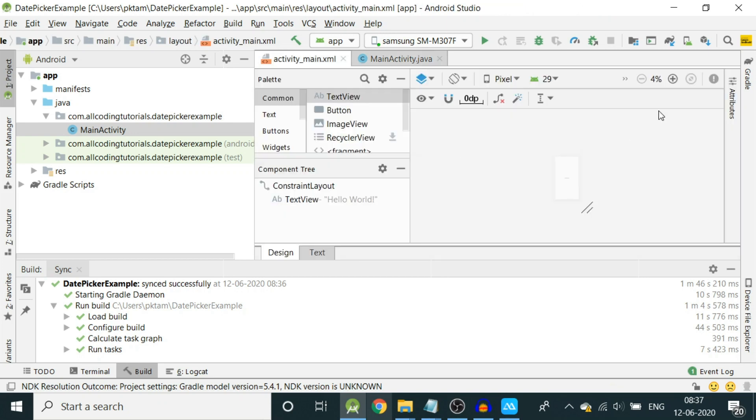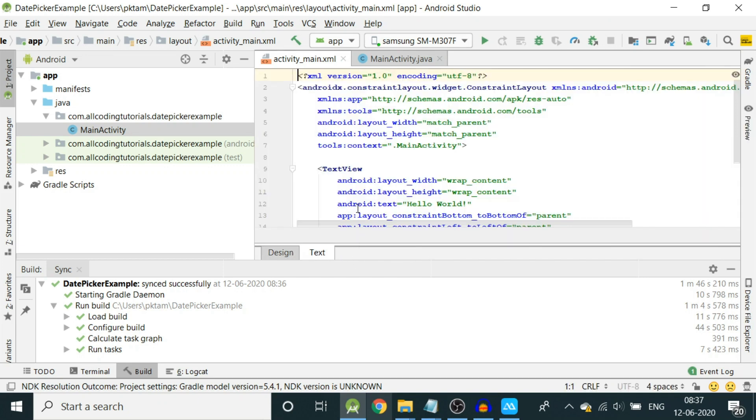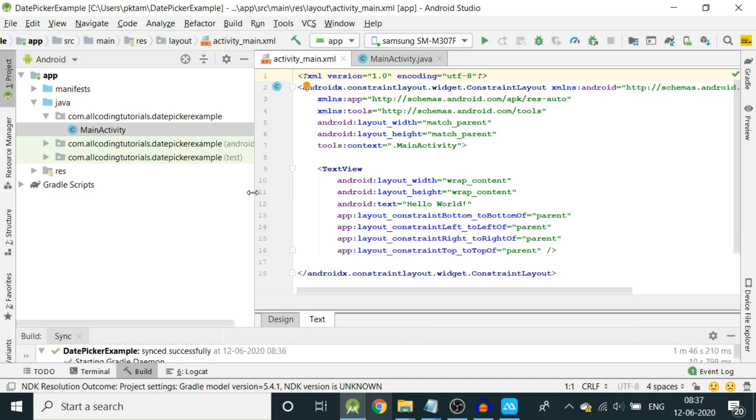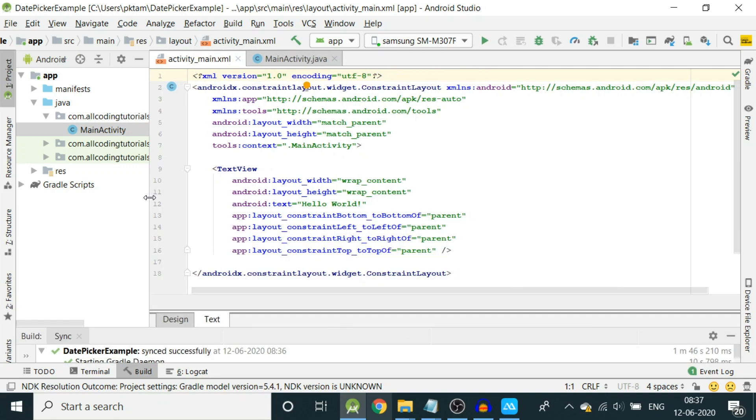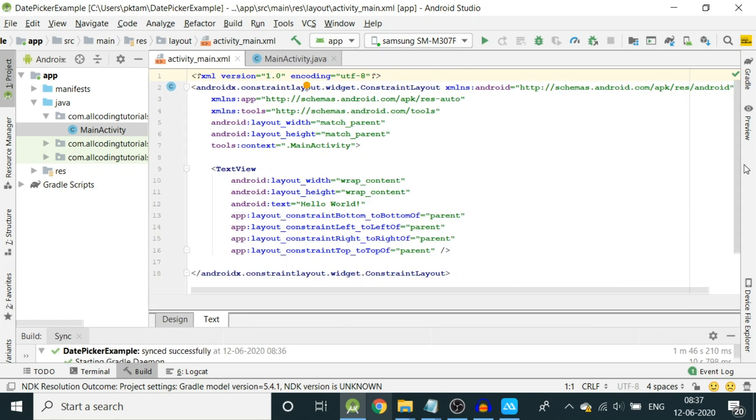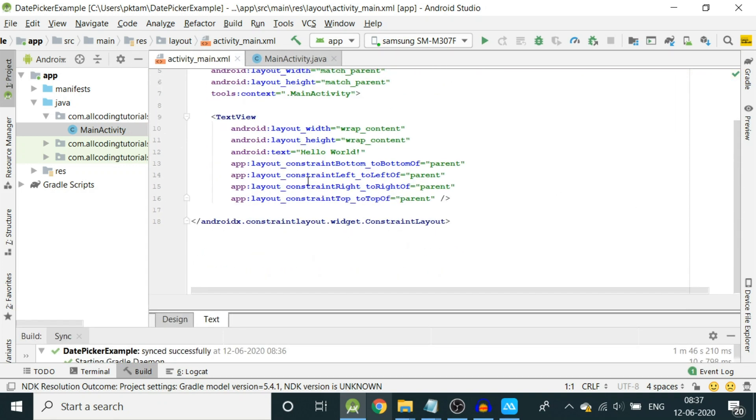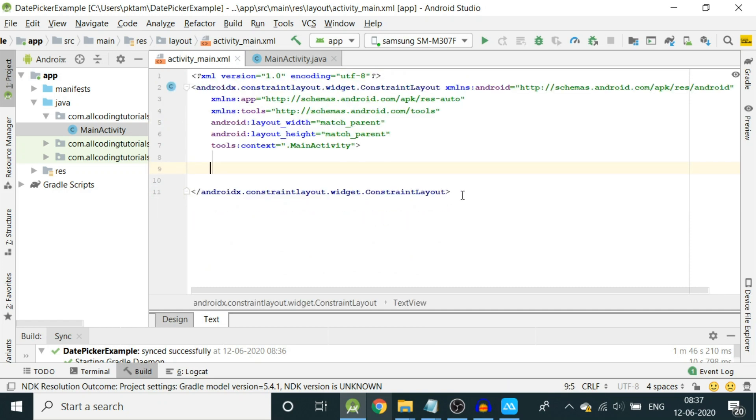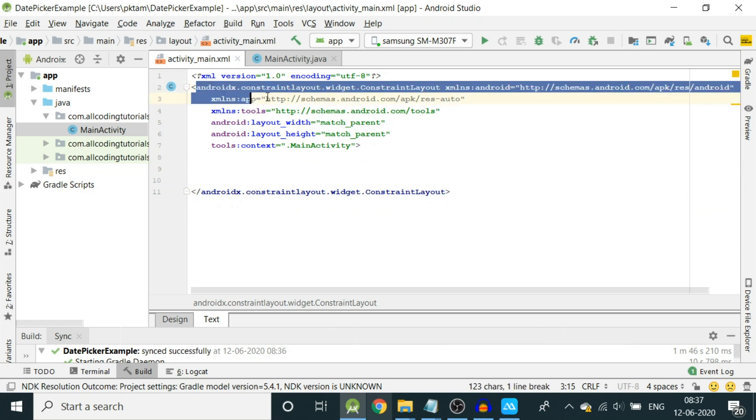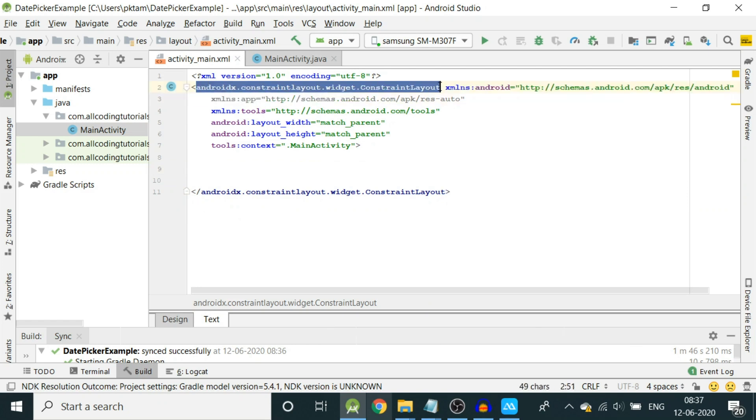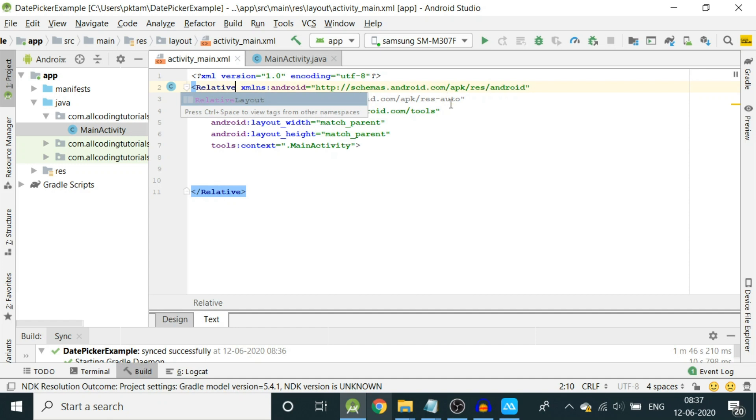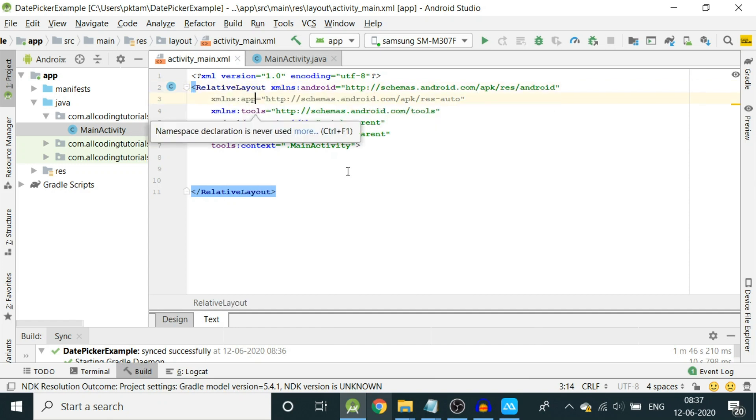Let's open that. There is a hello world in between. Let's go to text and first quickly we'll delete this. I will enlarge this and delete this text view which is coming in between and we don't need that. Here we can change constraint layout to relative layout for our example.